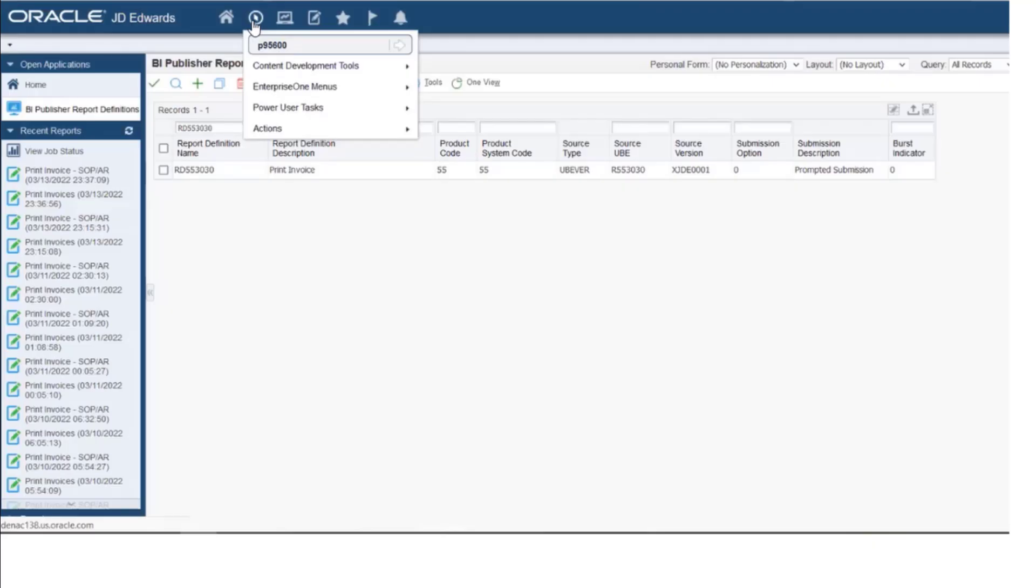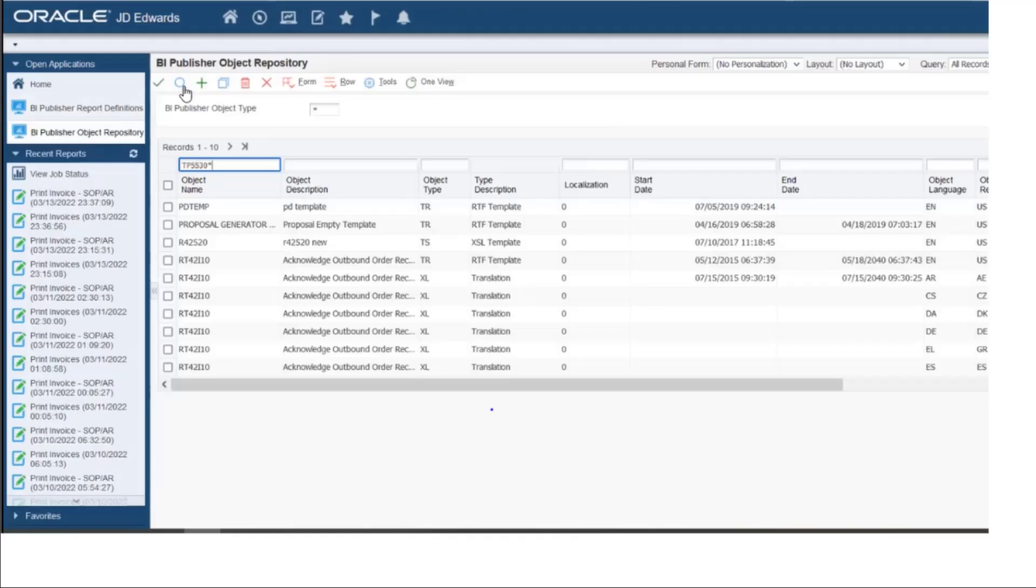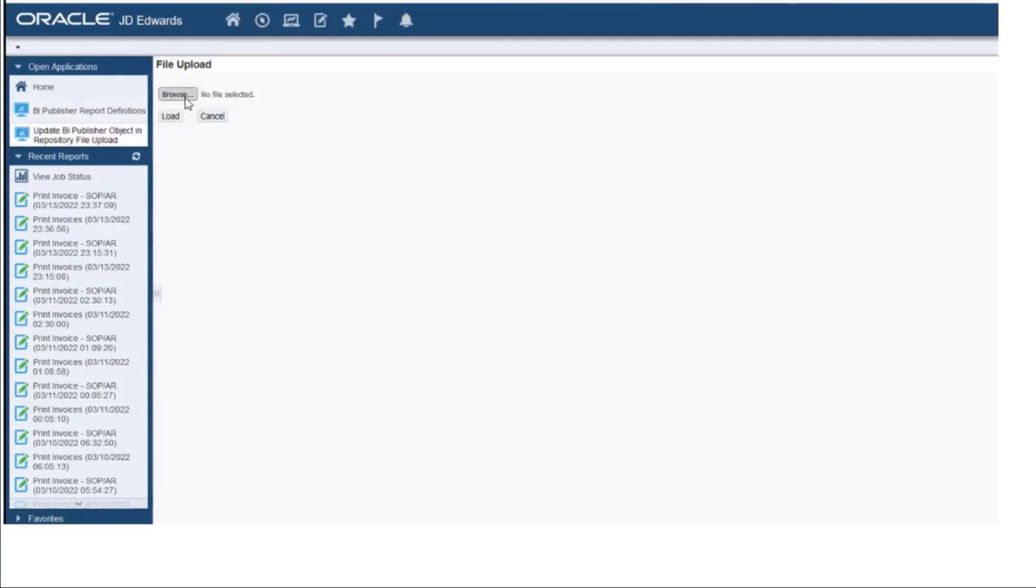We will first add the RTF template to the report definition. To do this, let's access the P95600 program. Click Add or Select to upload your QR-coded RTF template, that is TP5530, to the BI Publisher object repository. Let's upload the RTF template from the local system with the QR codes enabled in the template.